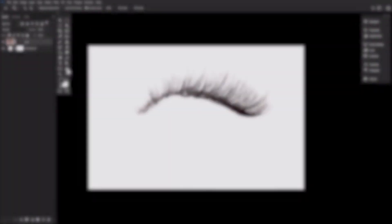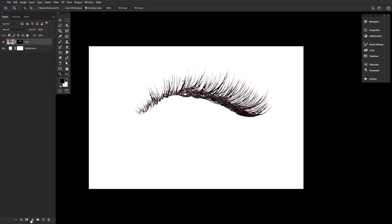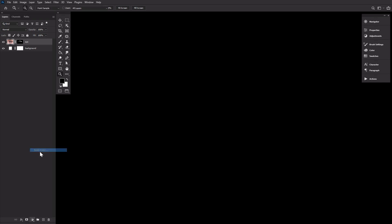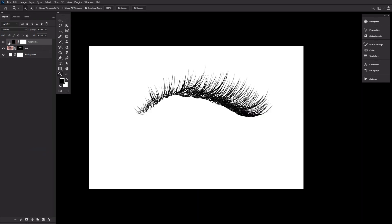With our selection all finished, we need to prep our canvas and then finally turn this image into a brush. Let's create a black color fill layer and clip it into our eyelash layer, turning the eyelash solid black.